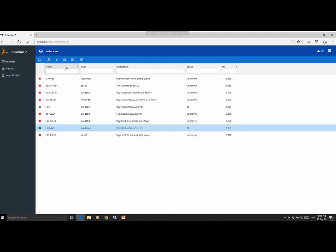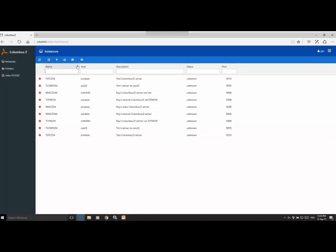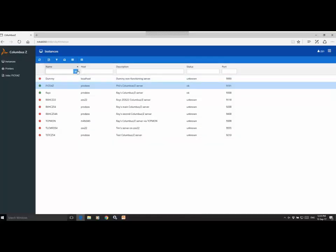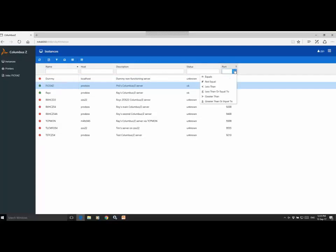So running along the top of the list here of instances are the column headings. And the format of these is common across the whole web interface. I'll show you in a little more detail what I mean. First off, they're all sortable. So for example, the name, we can sort there. You can also filter on them. And depending on the data within the columns, they will have different filter options. So for example, that's text. And on the port number, we have just numeric. So you're given a greater option of filter options there.